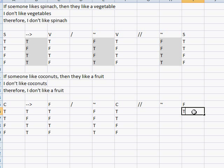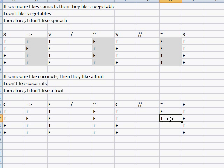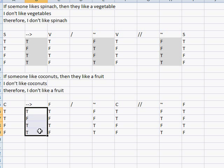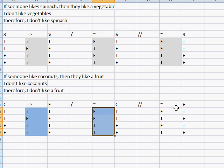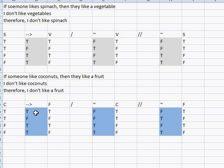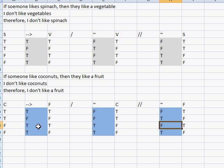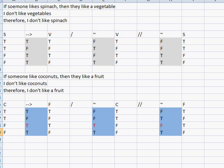And then F: true, false, true, false. With negation: false, true, false, true. The negation takes priority as the truth value here. We're looking for true premises and a false conclusion — true, true, false. True, false, false — no contradiction. False, false, true — no contradiction. True, true, and false — there's a contradiction. I'll make it red: true, true, and false. Therefore we have a contradiction.